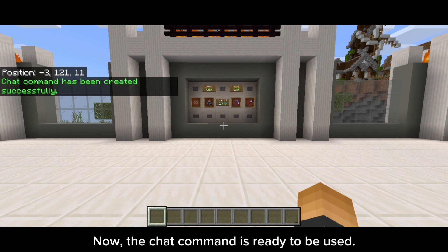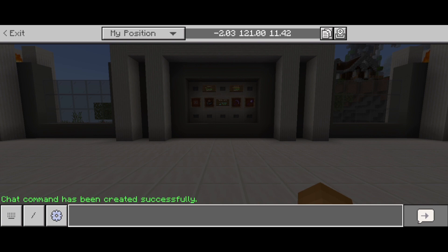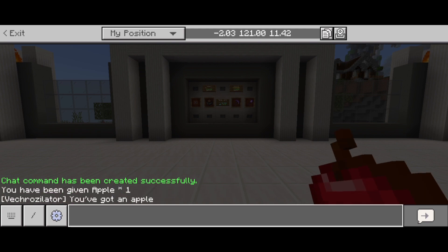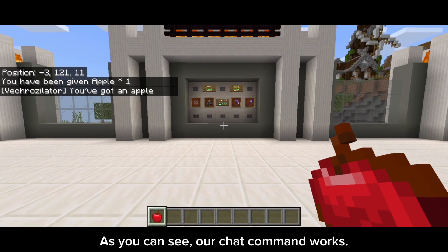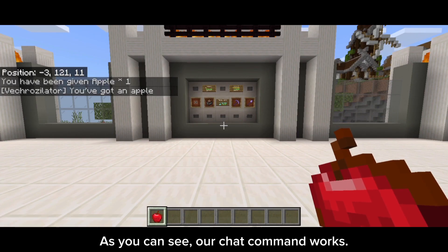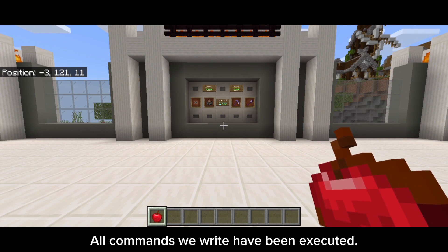Now the chat command is ready to be used. Let's try it. As you can see, our chat command works — all the commands we wrote have been executed.